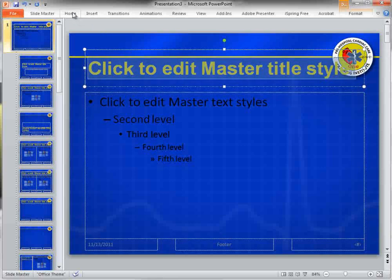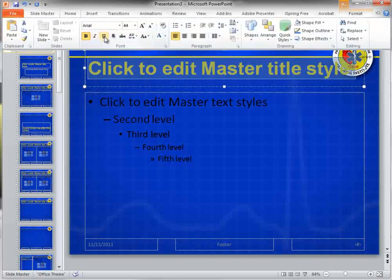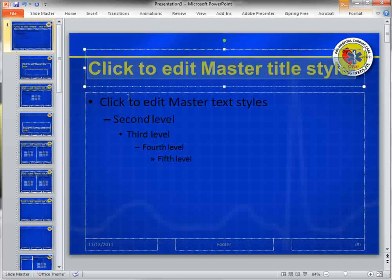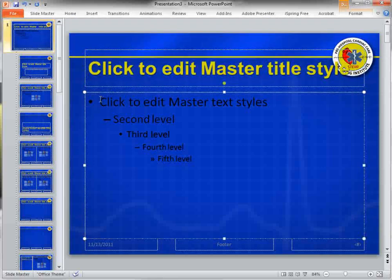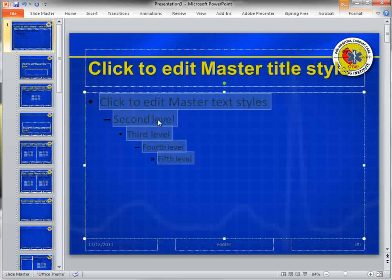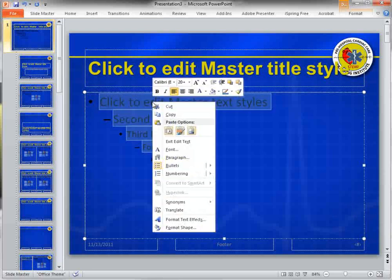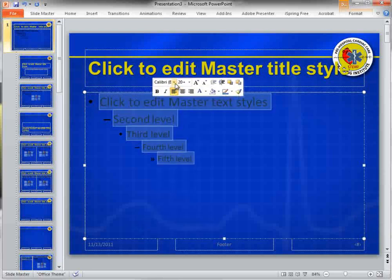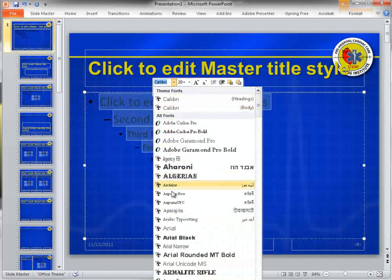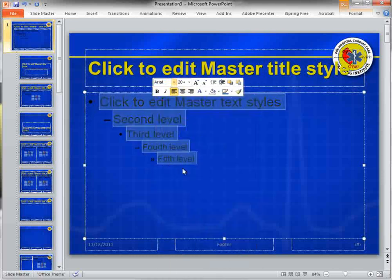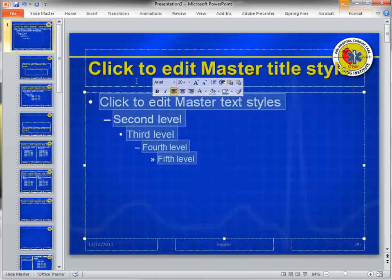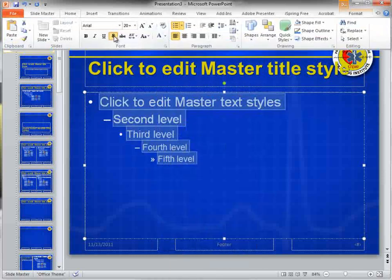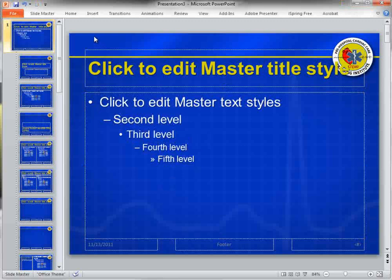I'll go back to Home here and add a drop shadow. Then for the body text, I'm going to change the font to Arial and change the color to white, and make sure there's a drop shadow there as well.